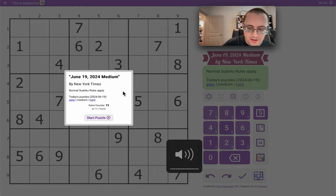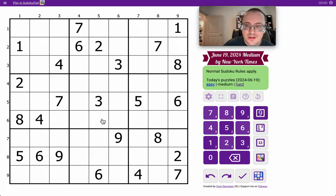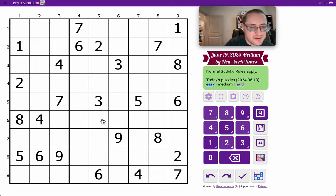Hello everyone, and welcome to the New York Times Medium Sudoku for June 19th.